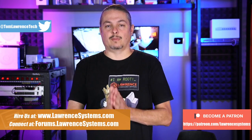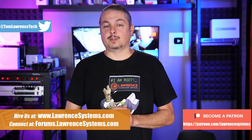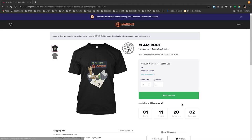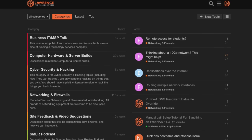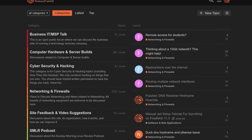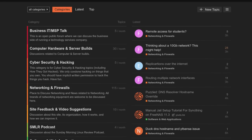The affiliate links are in the description of all our videos, including a link to our shirt store. We have a wide variety of shirts and new designs come out randomly, so check back frequently. And finally, our forums — forums.lawrencesystems.com — is where you can have a more in-depth discussion about this video and other tech topics.